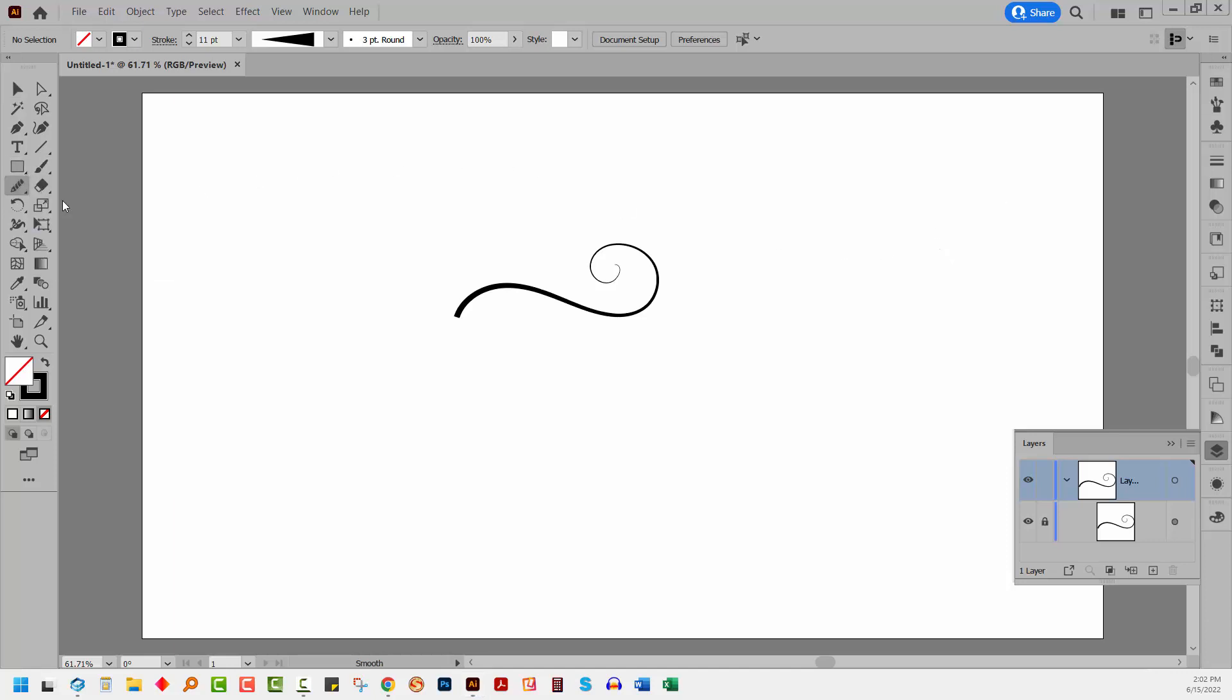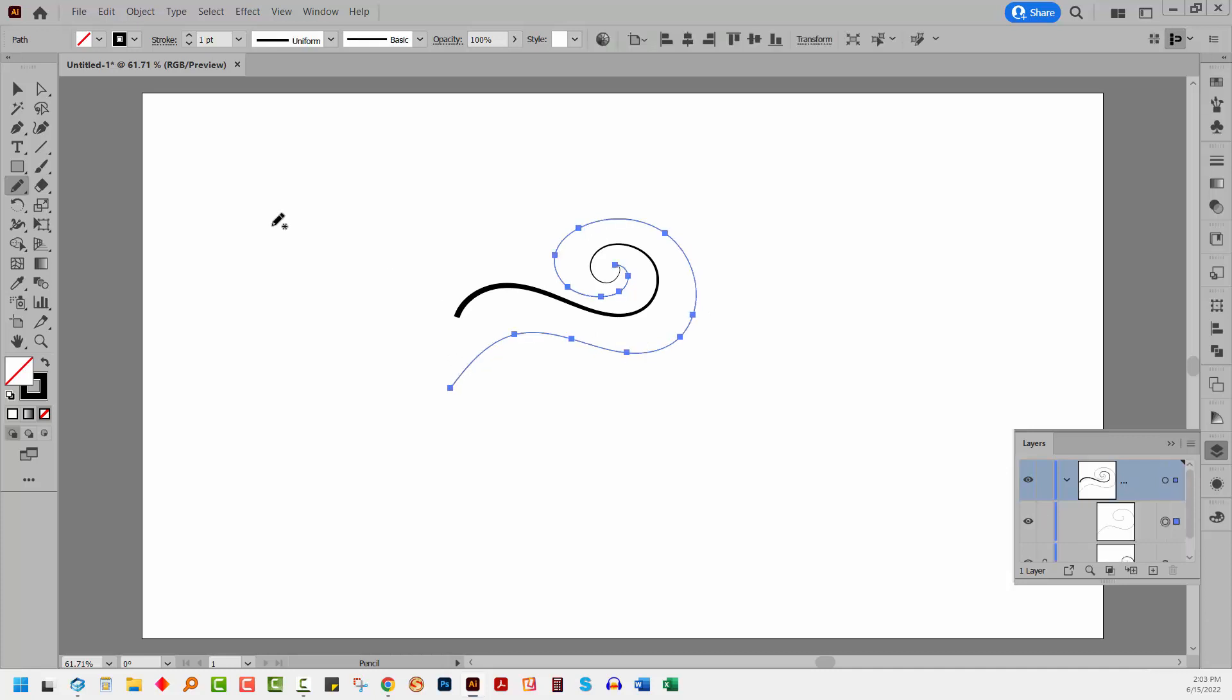So back to the pencil tool, I'm going to draw starting at pretty much the same point as I started before. And I'm just going to make this bigger all round. Again, this is not rocket science. It doesn't matter if it doesn't look particularly good because the end result is going to look just fine.